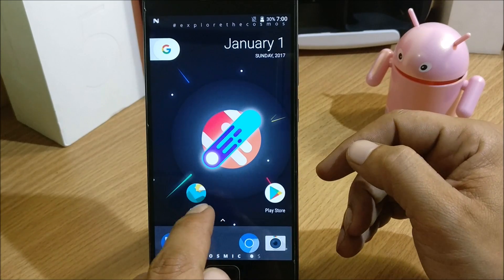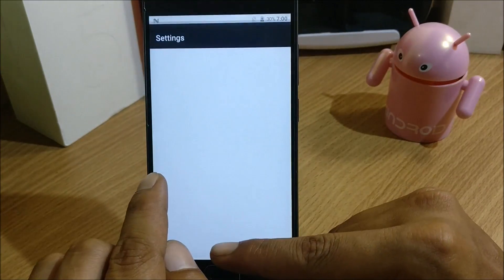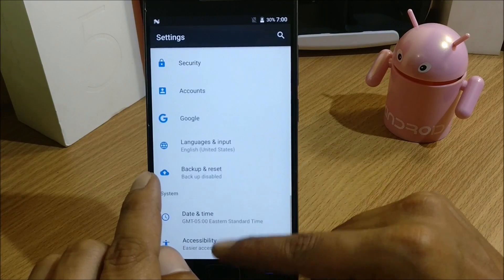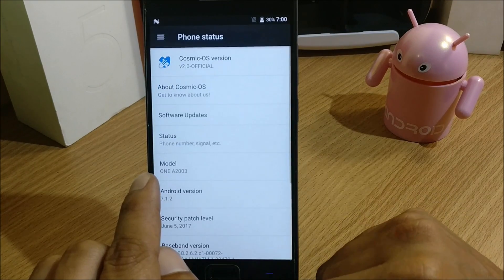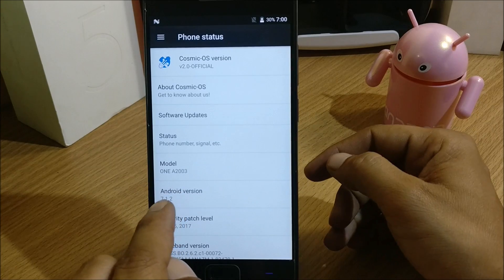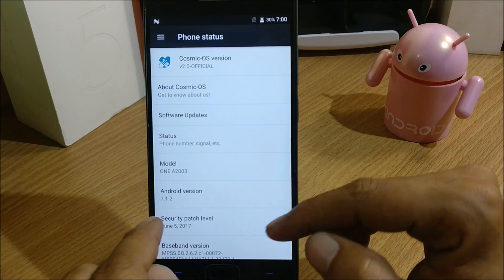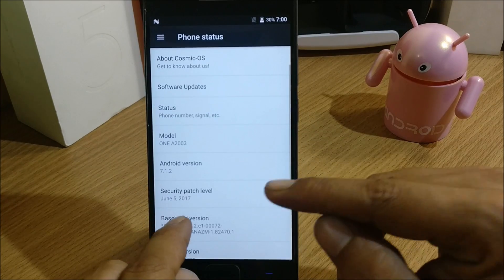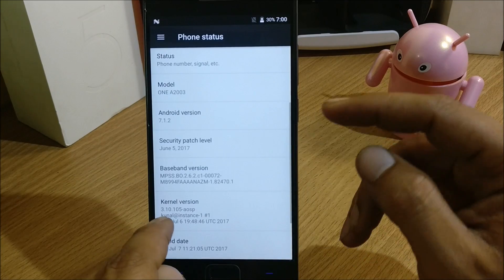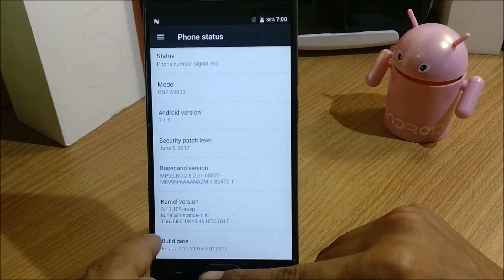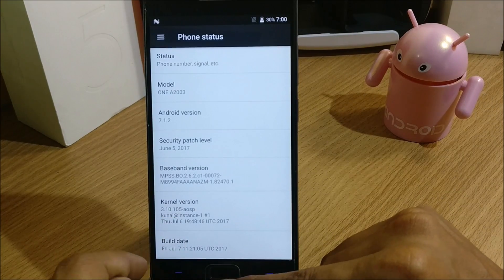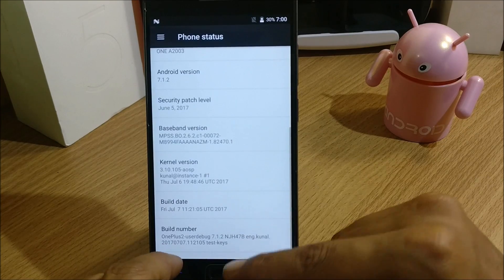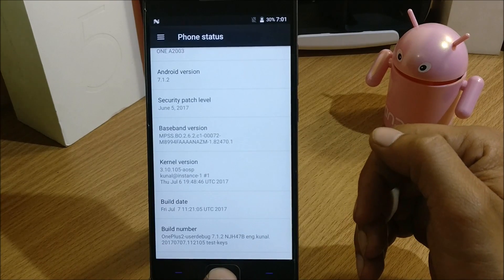We'll go to Settings and see what it's based on. We go to About and you can see Android version 7.1.2 is installed. Security patch is June 5th, baseband is AOSP. Build date is June 7th, so this is recently built by the developer.